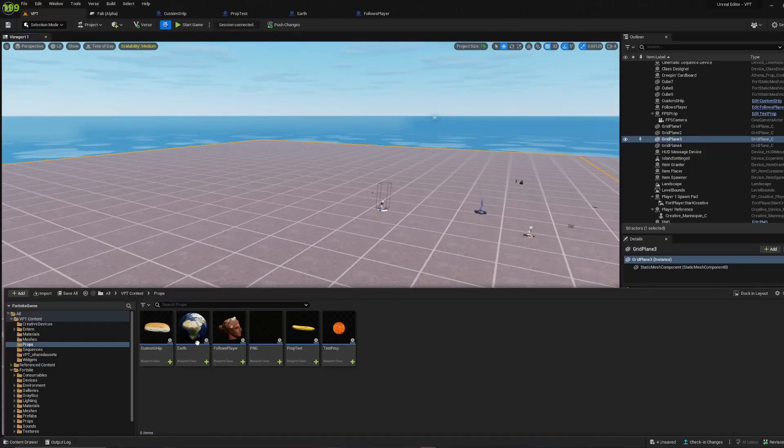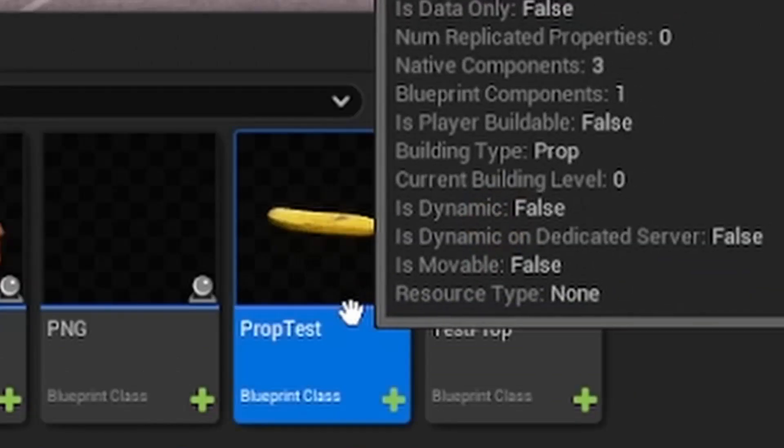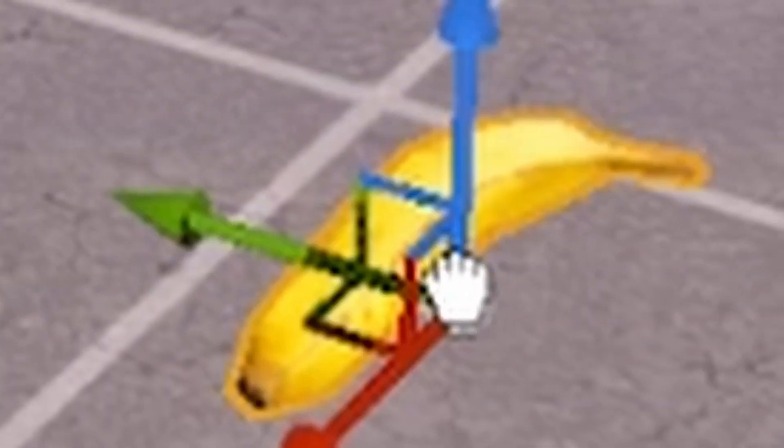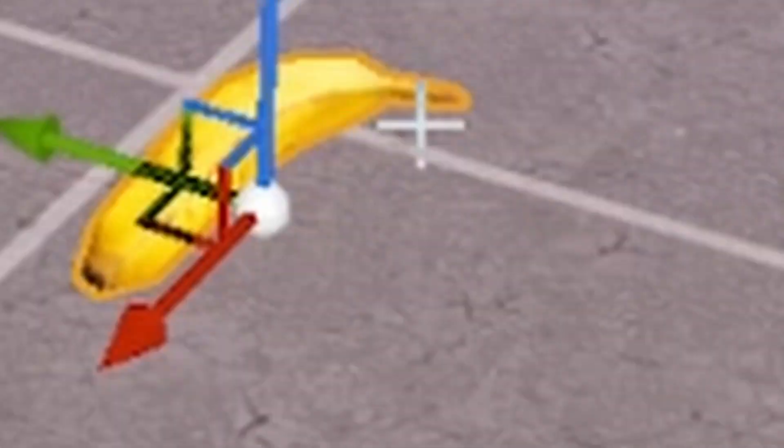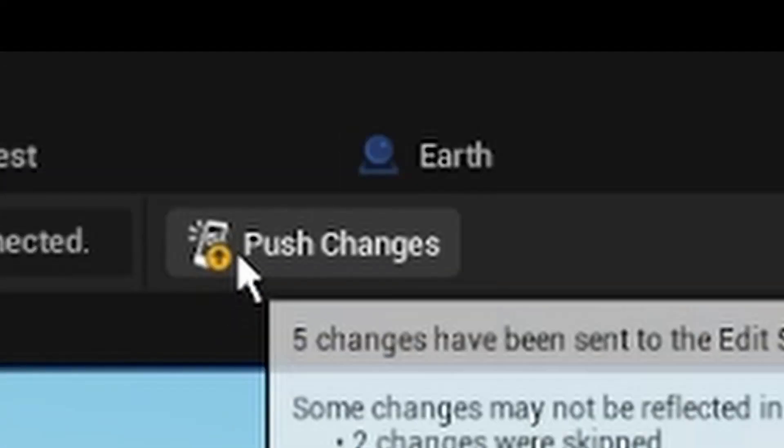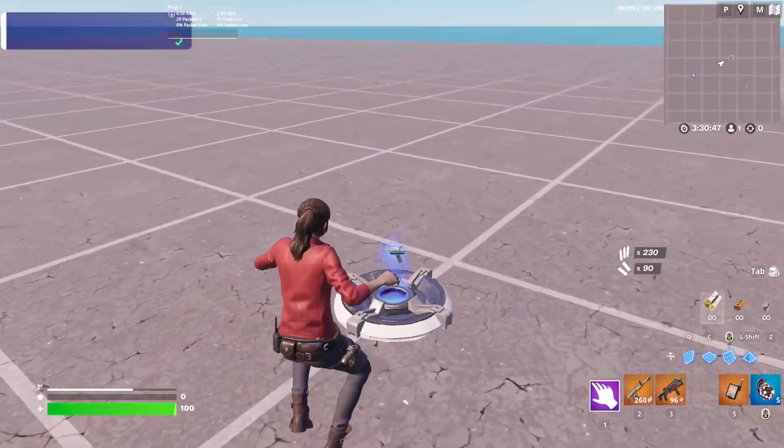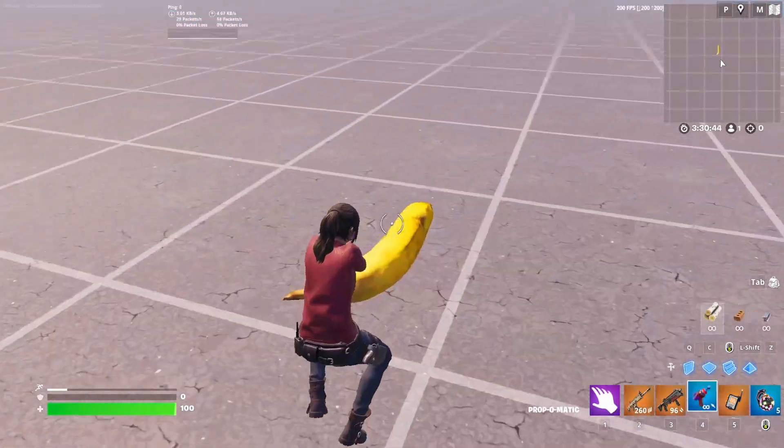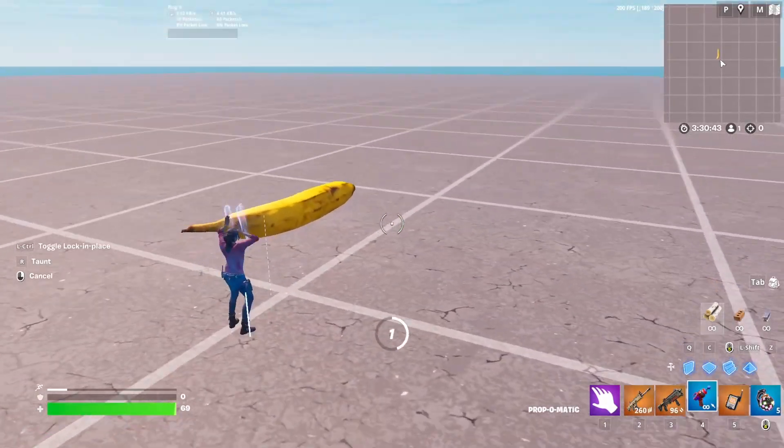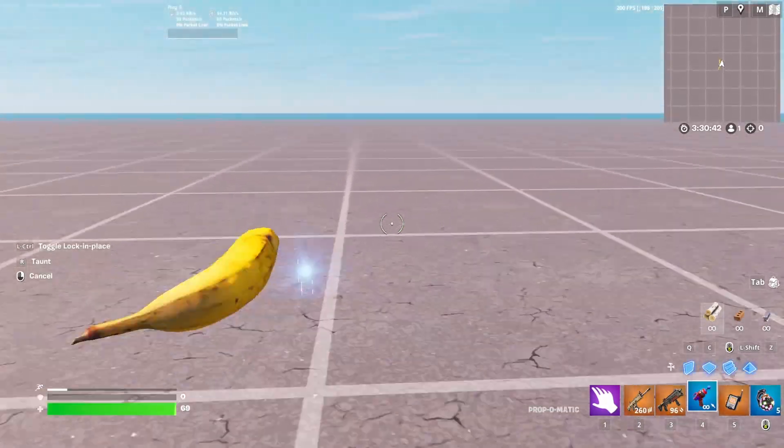Into your level. Now you can drag out your prop - I'm just going to drag it out like this and place it there. Push changes, start your game, get your Prop-o-matic, turn into your banana, and now...